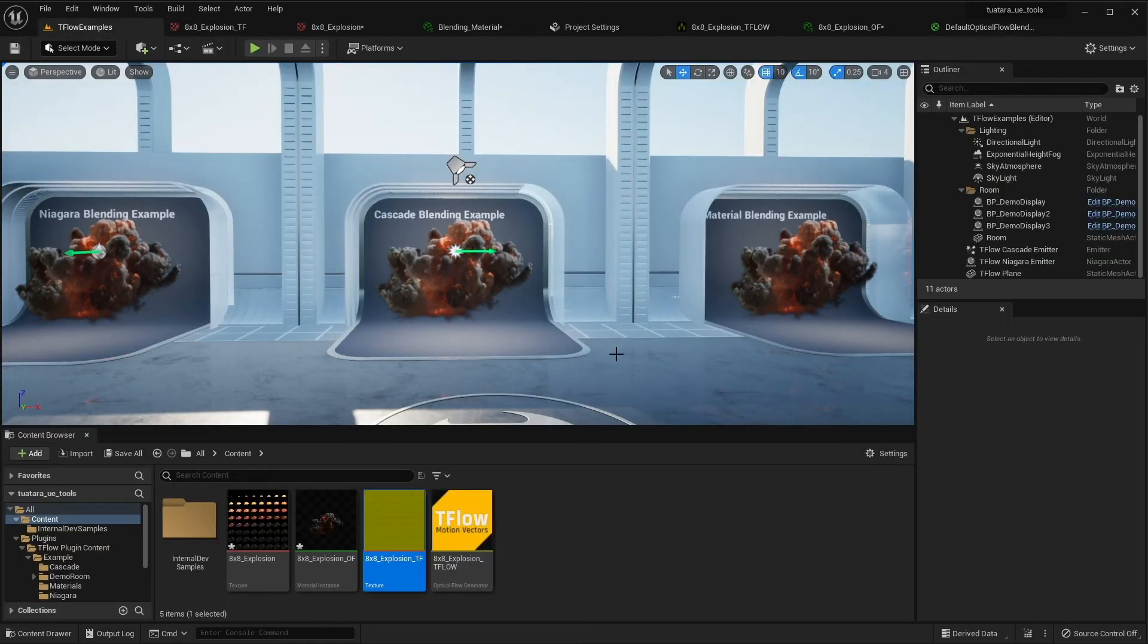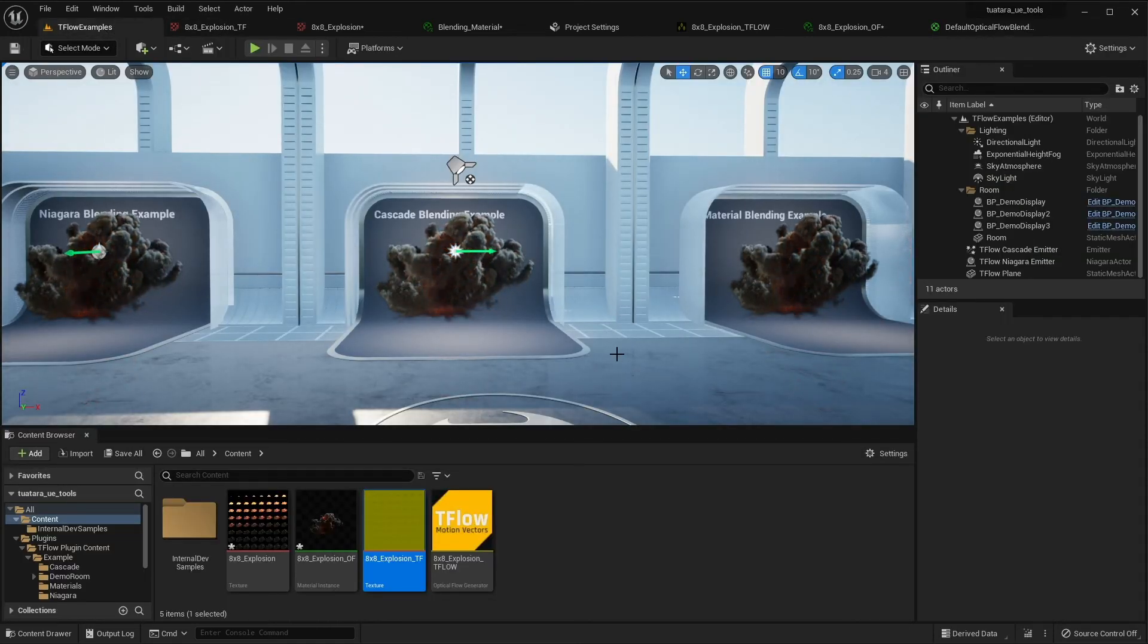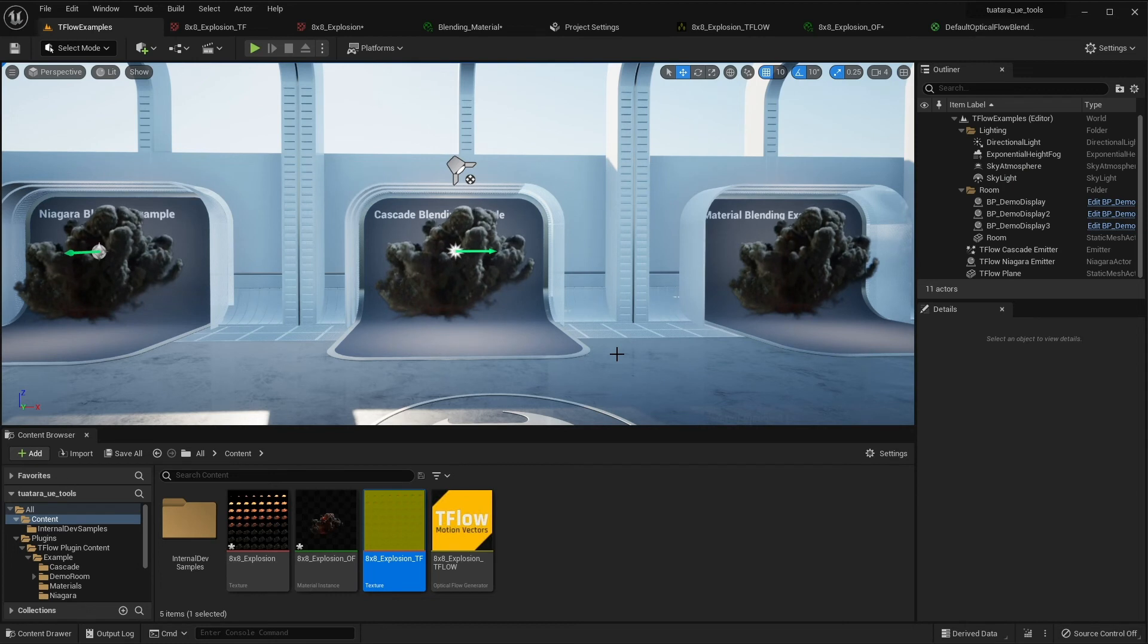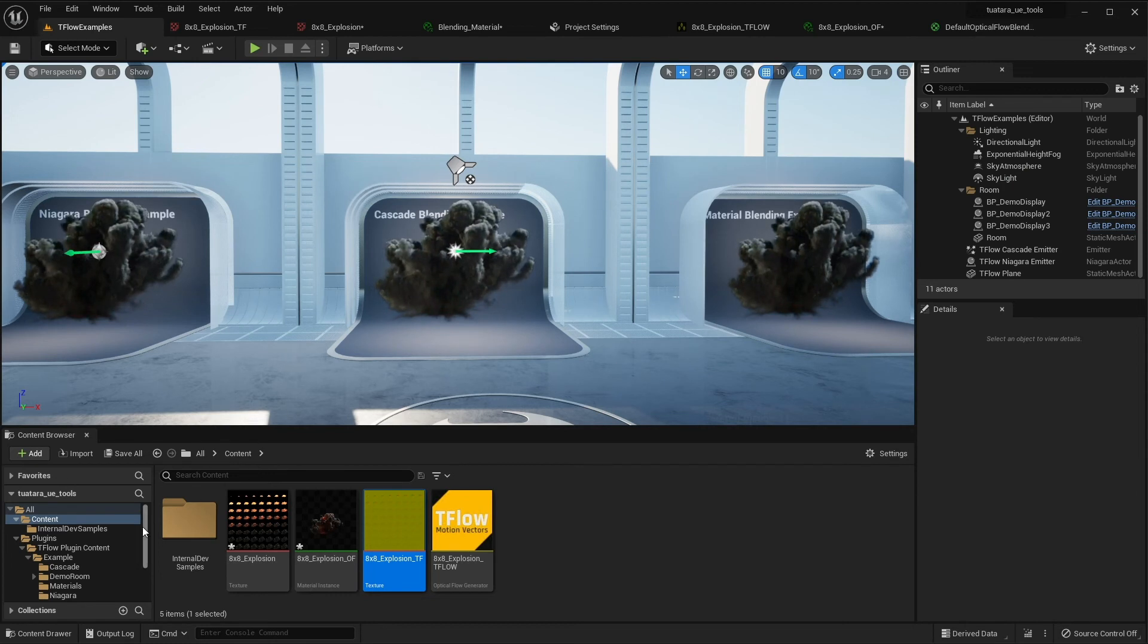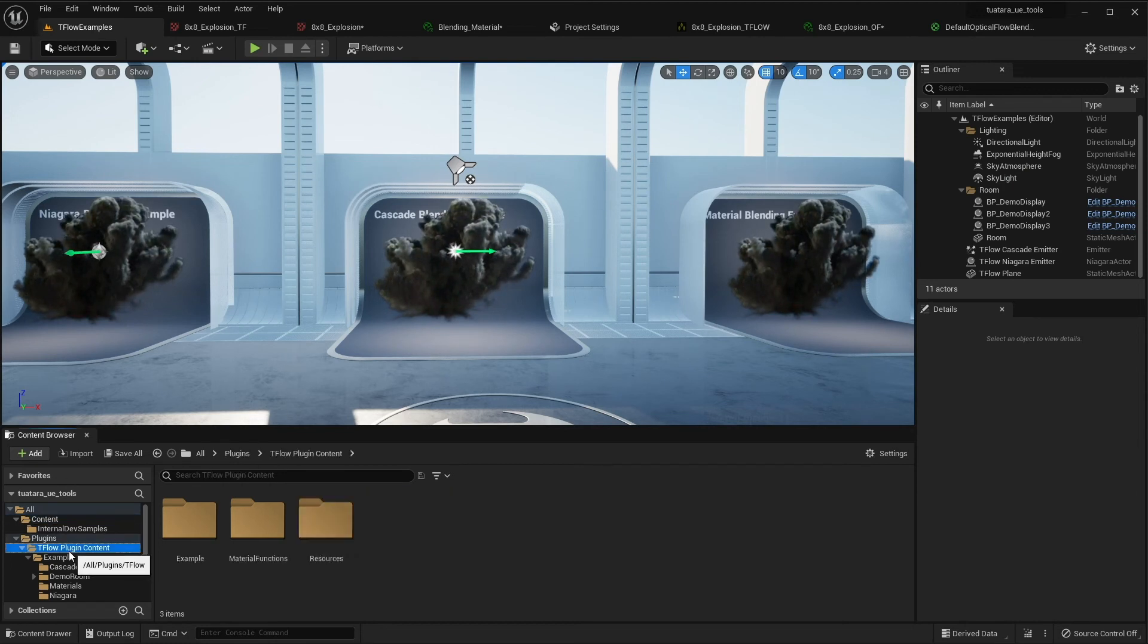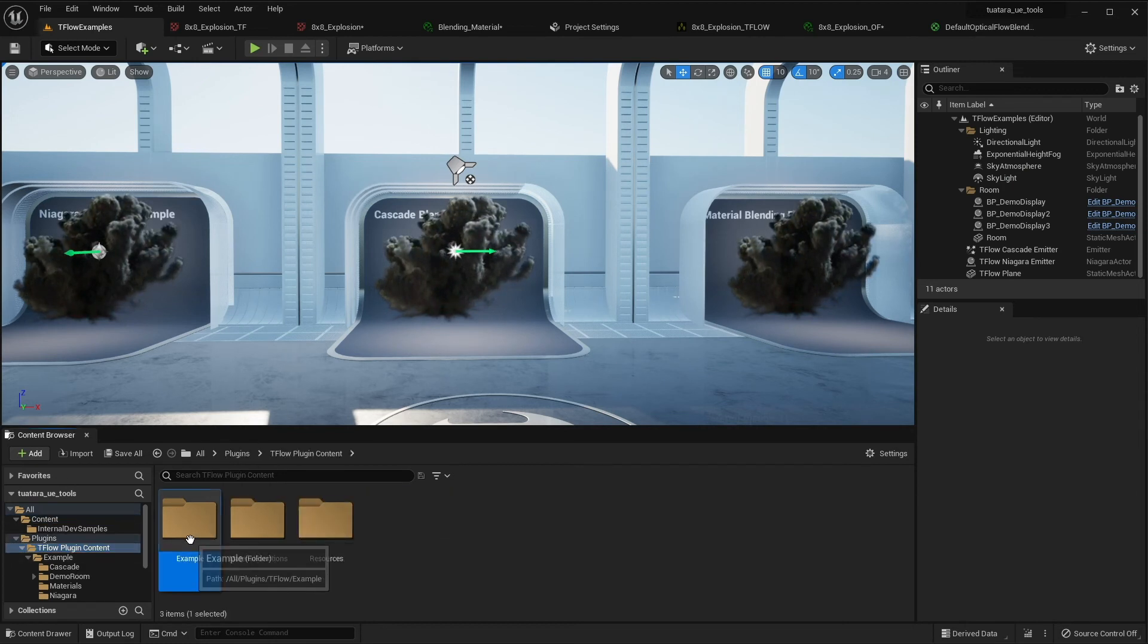Also, if you want to use this material with Niagara or Cascades, make sure to check the example scene inside of Tiflo plugin example.